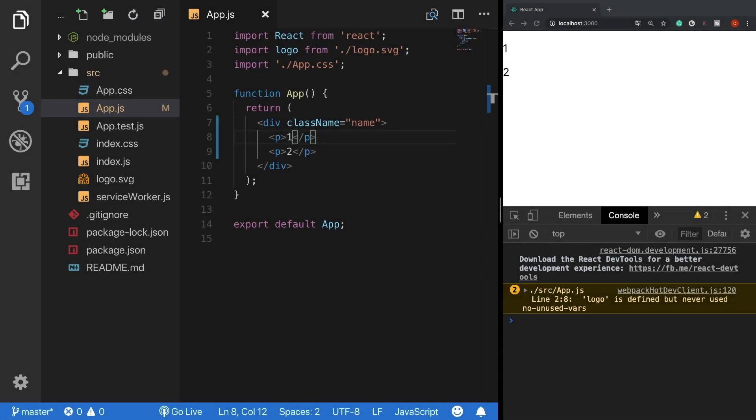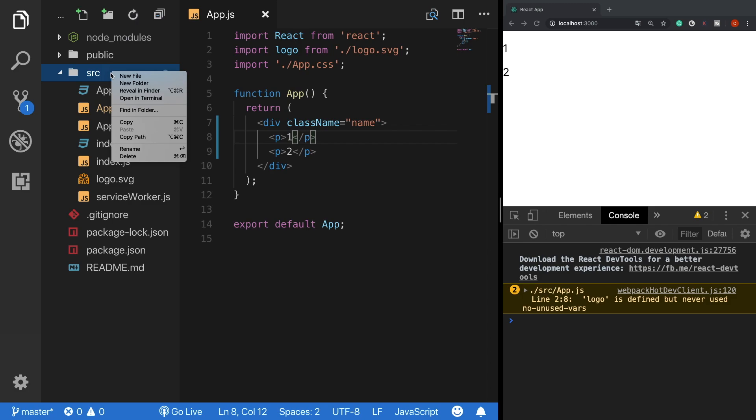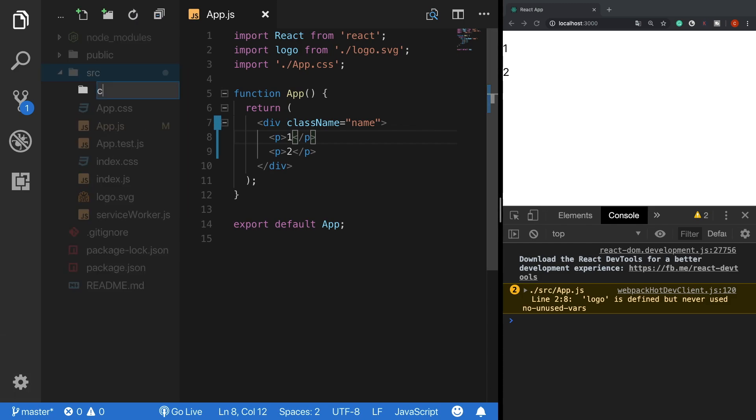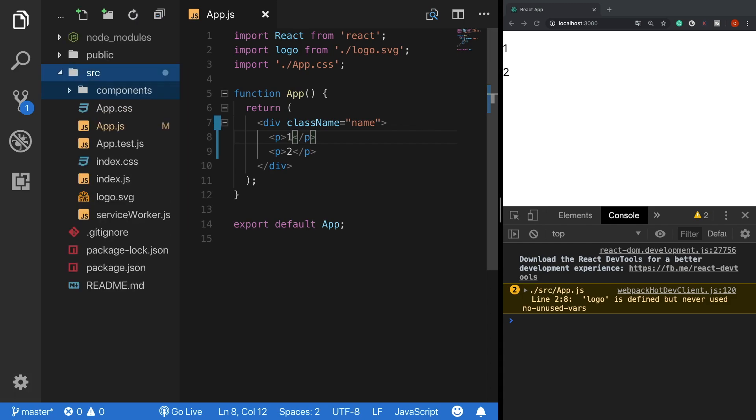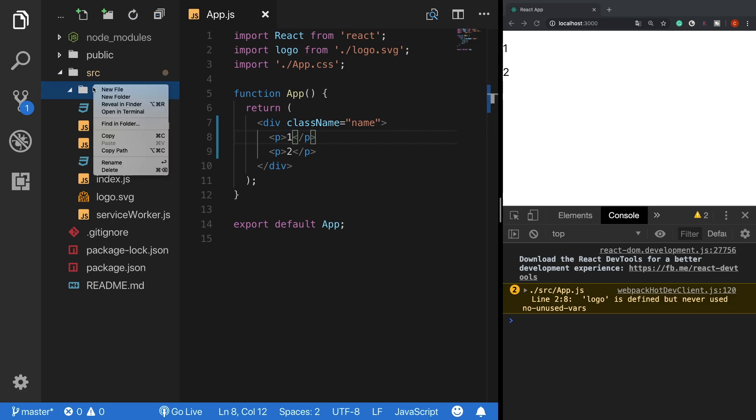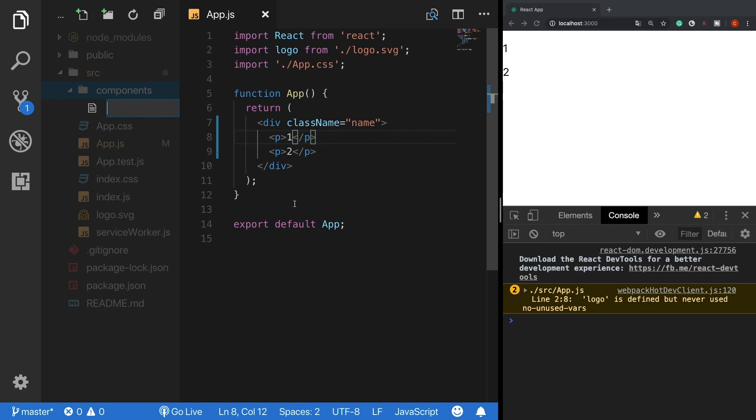Back to our code, I will create a very simple component that returns a static text. First it's always good to keep your components under a folder. So I create a folder here and name it as components. After that I am creating our first component's file, MyFirstComponent. You can name the extension as .js or .jsx, both of them are valid.